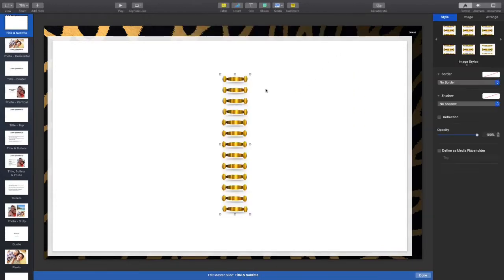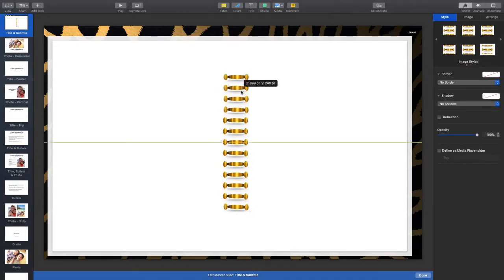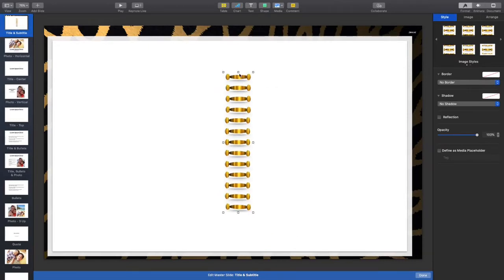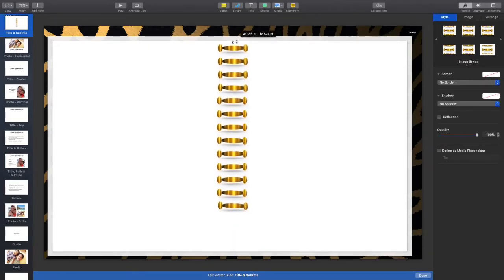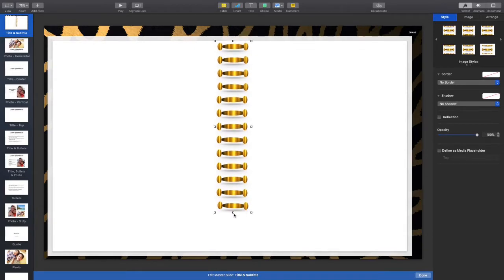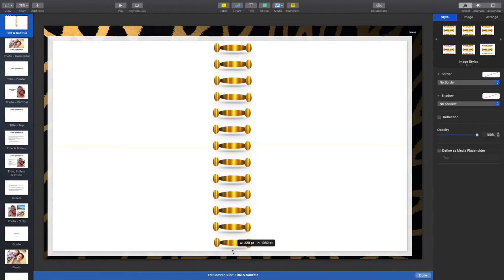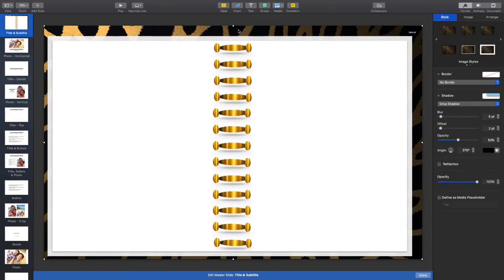For those of you that do have the binder rings, I'm going to go ahead and upload my binder rings. It just gives a more realistic look. I'll make sure it's centered and spread it out.